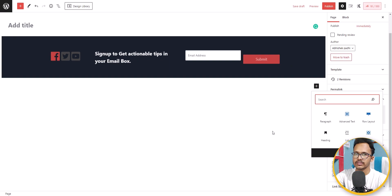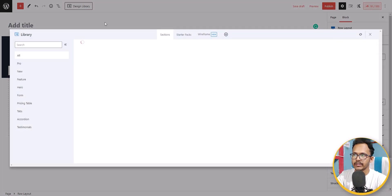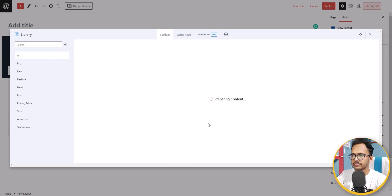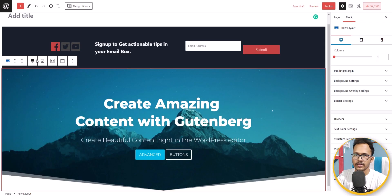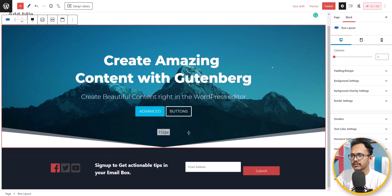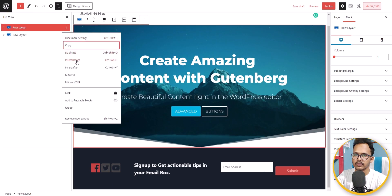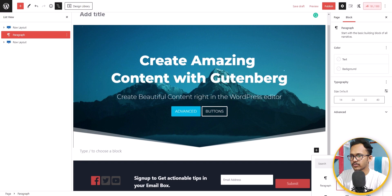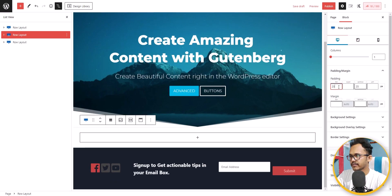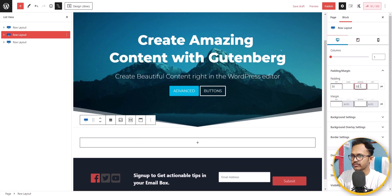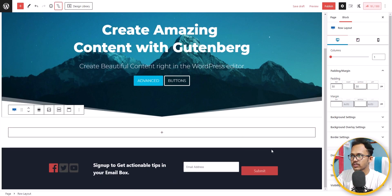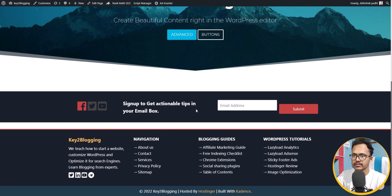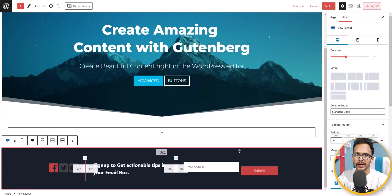Let's add a demo section at the top so the newsletter section will stick to the footer. I'll click on the Design Library and add a demo section — let's add the hero section. Move it to the top, then insert another section after it. Add a spacer or a row layout with 50 top and 50 bottom padding to see how it looks in the front end.